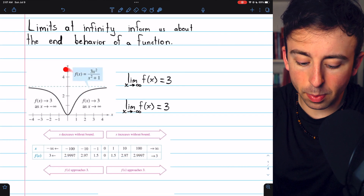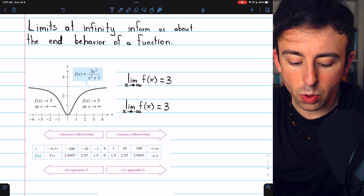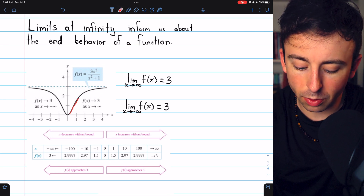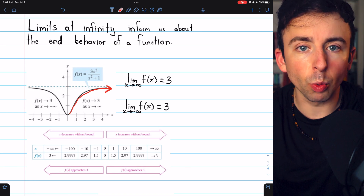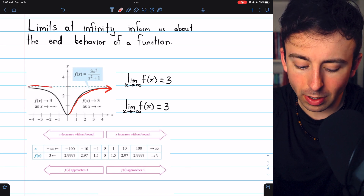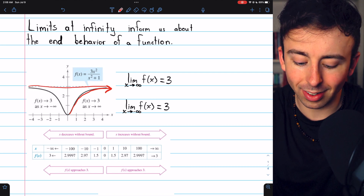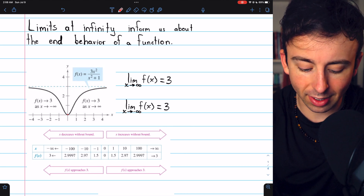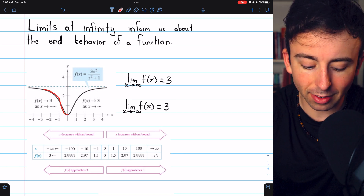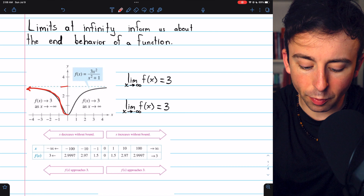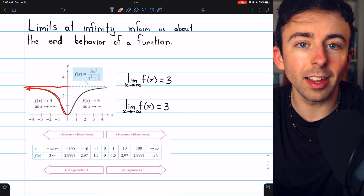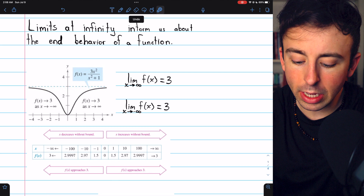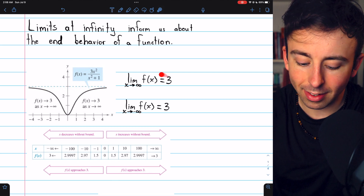This is an example from Larson's Calculus. You can see the limit of this function as x goes to infinity is 3 because it's getting closer and closer to the line y equals 3. Similarly, as x goes to negative infinity, the function is also approaching that same line y equals 3. So we could write those limit statements like this.